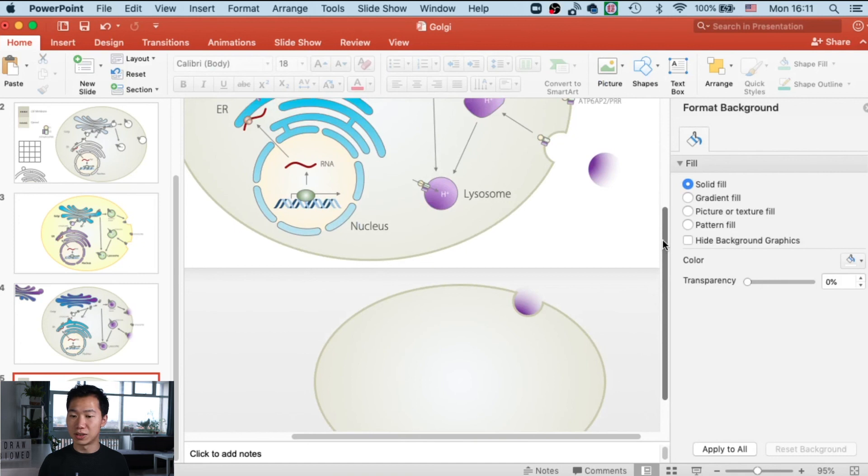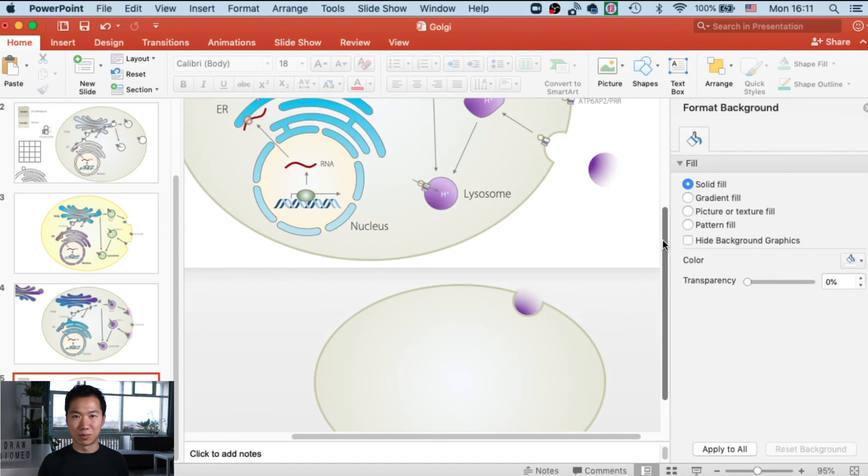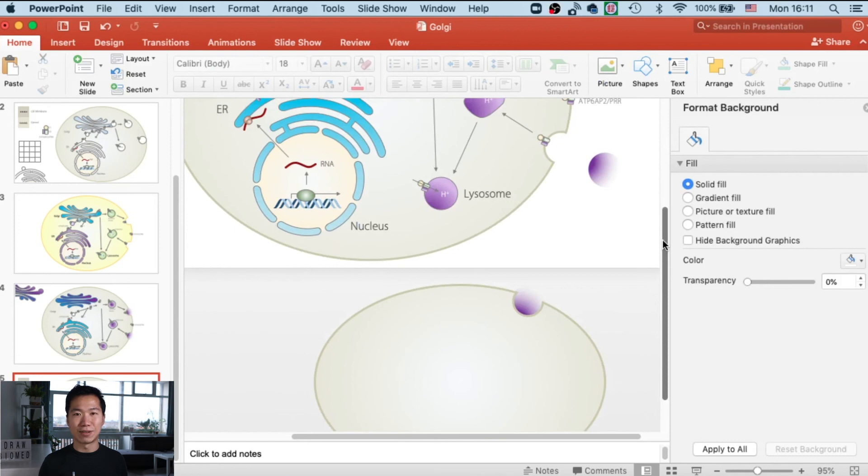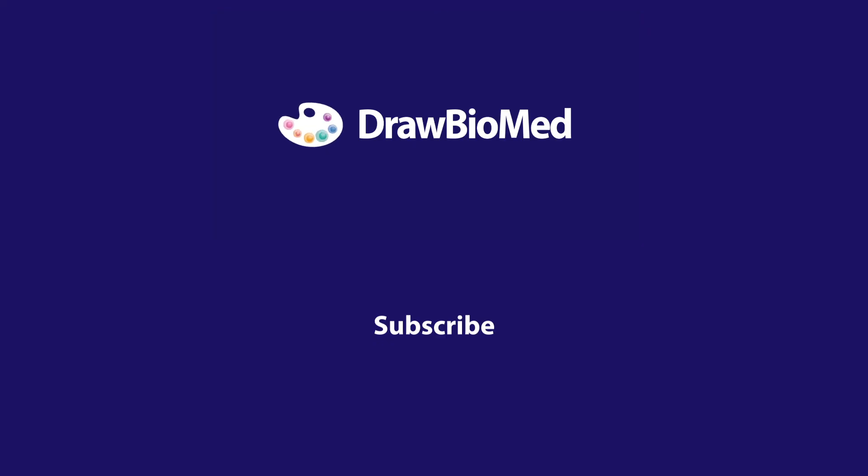This is a quick video to share this tip with you to make your scientific illustration look professional in PowerPoint. If you like this video, please give a thumbs up and share with your colleagues and friends—that can really help me grow my channel. Subscribe to DrawBotMed if you'd like to see more of these tutorials, and I look forward to seeing you in future videos.